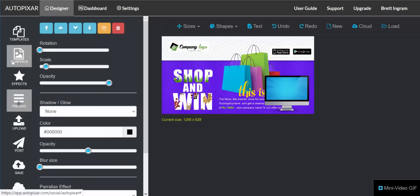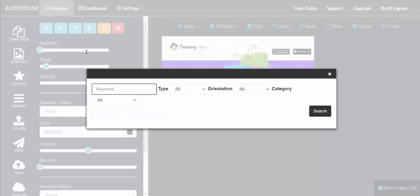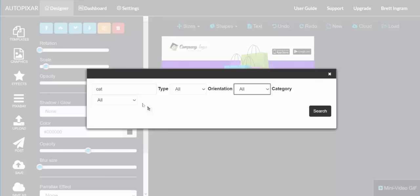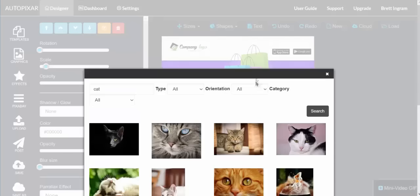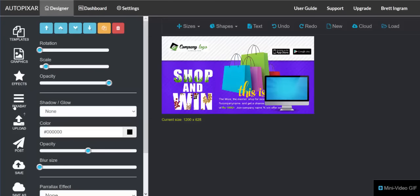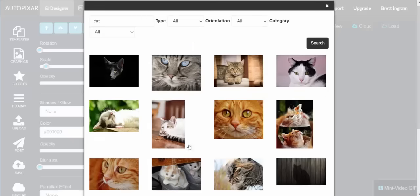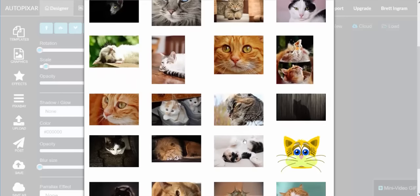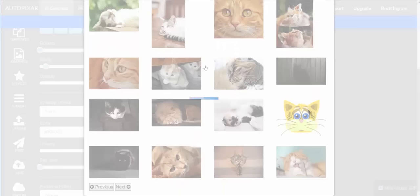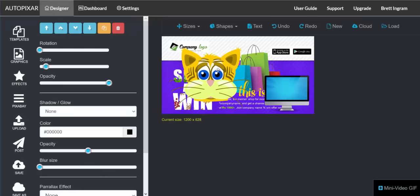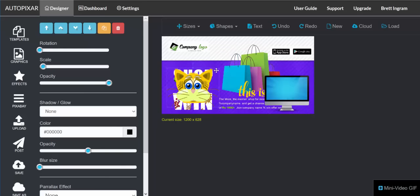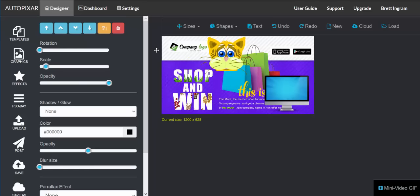In addition to the built-in graphics, you also have the ability to integrate with Pixabay. I can type in any word, choose whether I want a photo, vector, or illustration, the orientation — horizontal or vertical — and choose a category, then click Search. It will find a bunch of things you could use. If you want to use one in your design, just click on it and it will import it, then you can change it and add effects as you normally would.